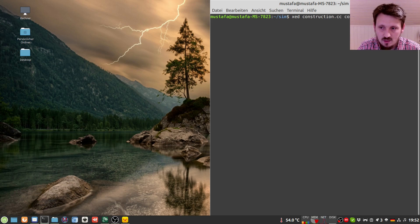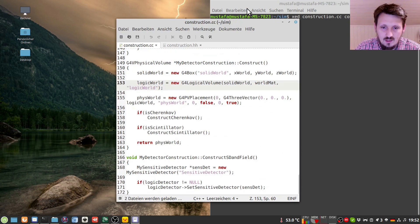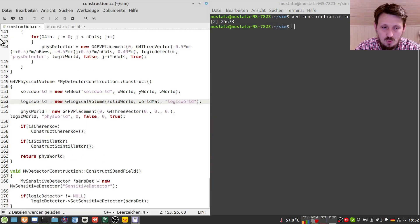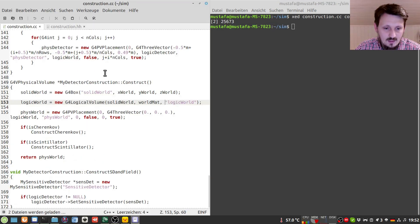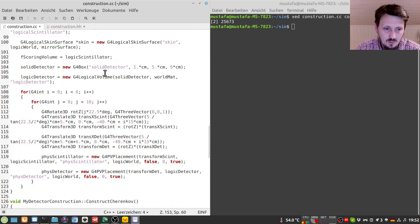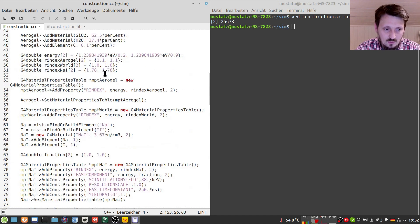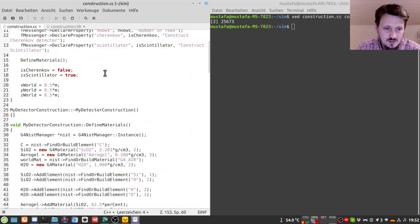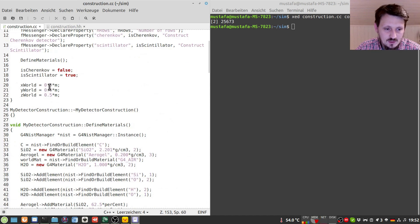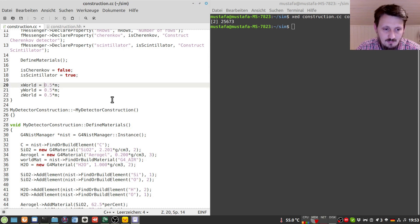And for that we edit construction.cc and construction.hh. And this is important because I would like to change the geometry in a way that we can just create a very simple setup. I don't want to use the one which exists already just because it will be more difficult to show how it works so I will create a very simple setup just for the time being.